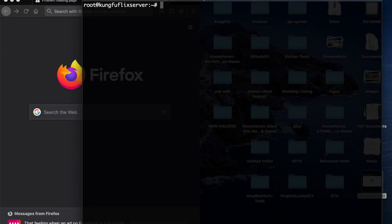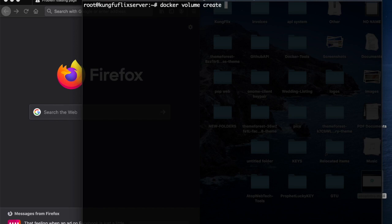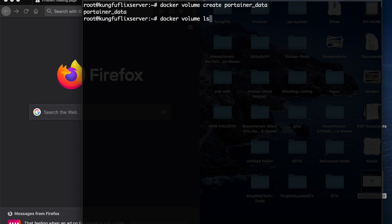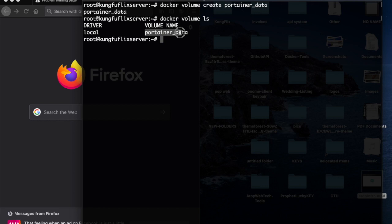The first thing that you need to do is to create a volume. So docker volume create, and the name is portainer_data. Perfect. We can verify it by saying docker volume list. As you can see, my Portainer volume, which is portainer_data, is up and running.